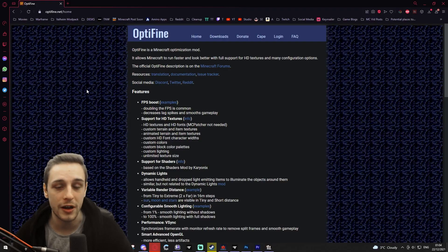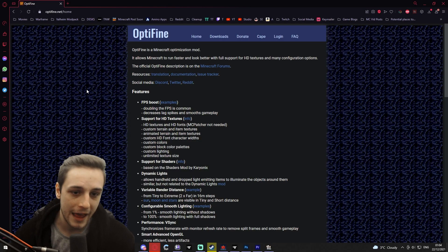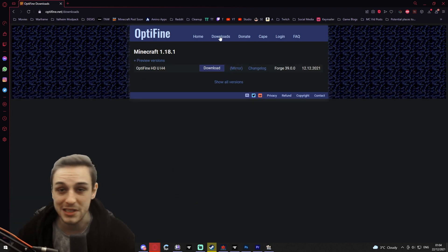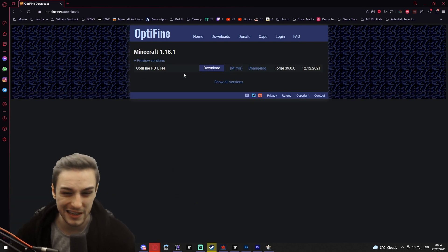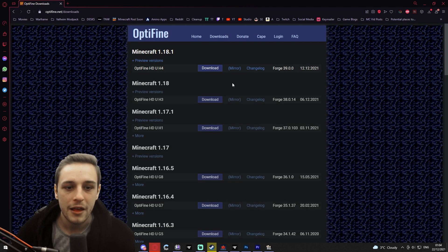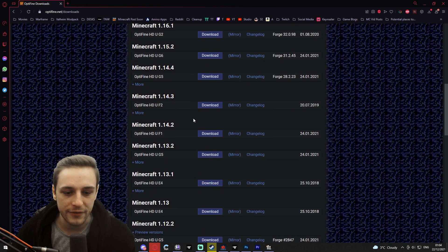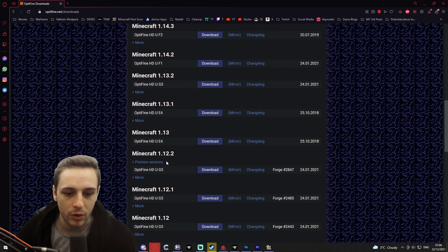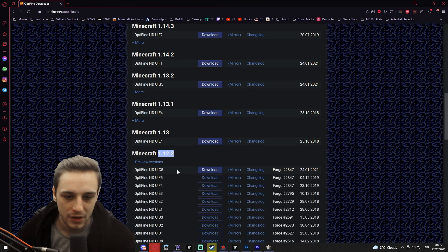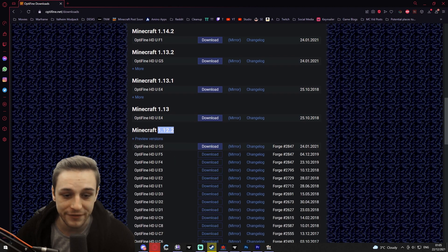You're gonna want to go to optifine.net. From here it's really simple — go over to downloads. I'll put the direct link in the description below for you. You need version 1.12.2 and you need version G5.